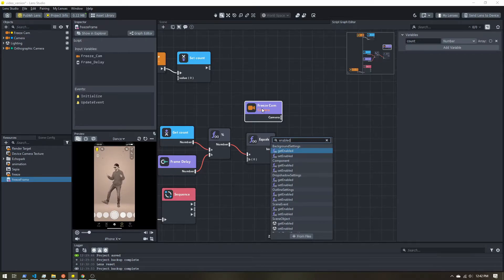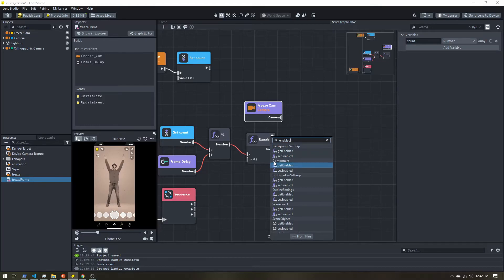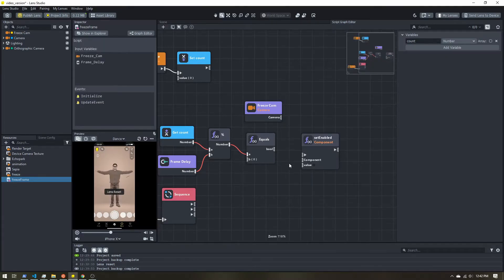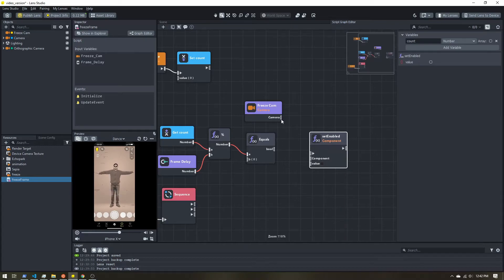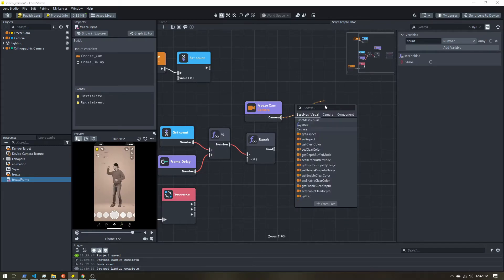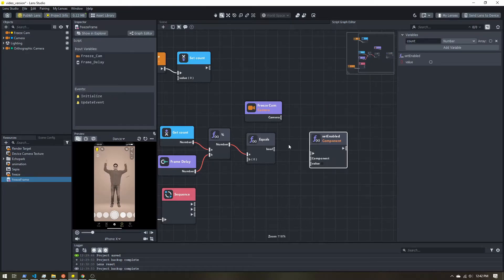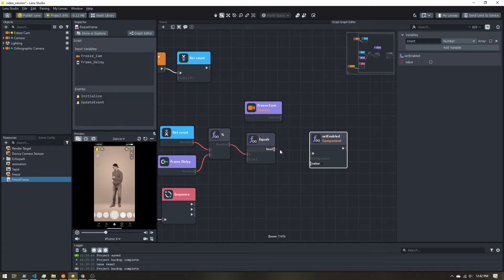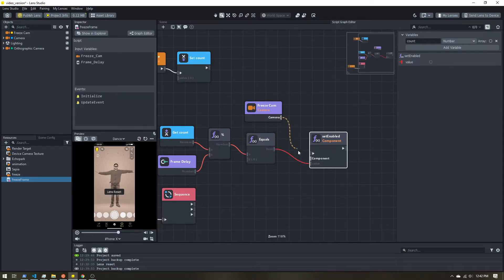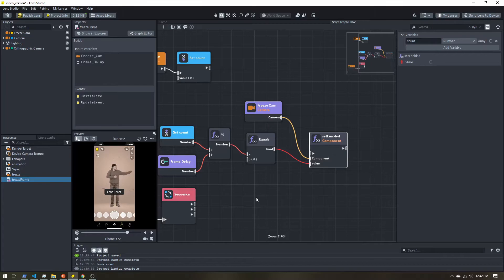So come to the component section, grab set enabled. Another way to do that is you can actually click on this node, drag and drop. And this will show you everything that you could connect it to. All right, so I'm going to take this boolean value, plug it in. I'll plug in my camera.